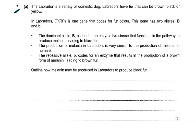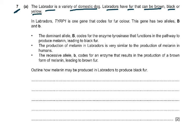This is a very interesting genetics question. I really like genetics questions because either you get them all right or you get them all wrong, so you can get full marks on this question. The Labrador is a variety of domestic dog. Labradors have fur that can be brown, black, or yellow. So we've got three different phenotypes: brown, black, or yellow.